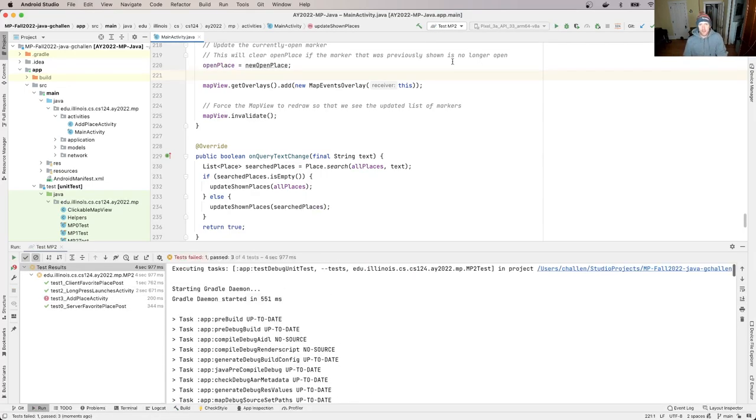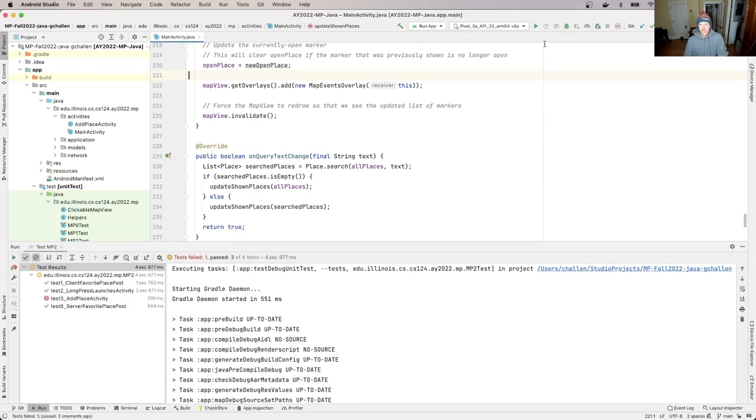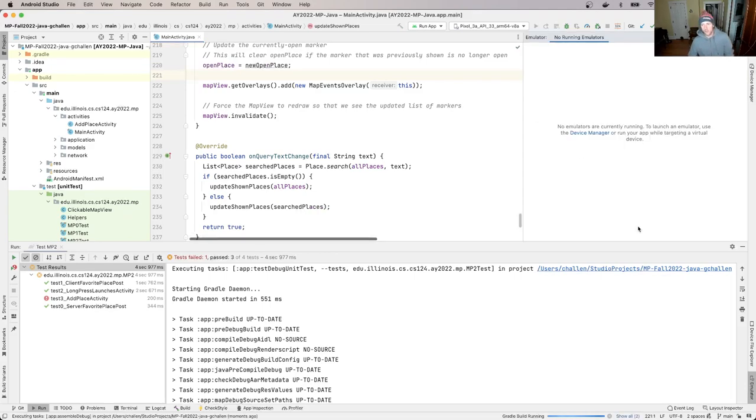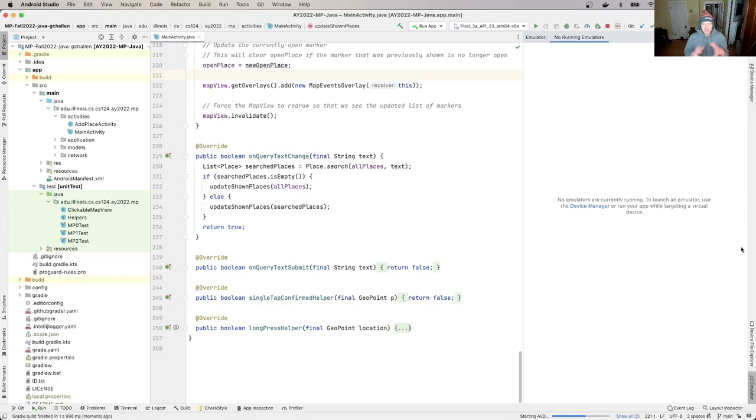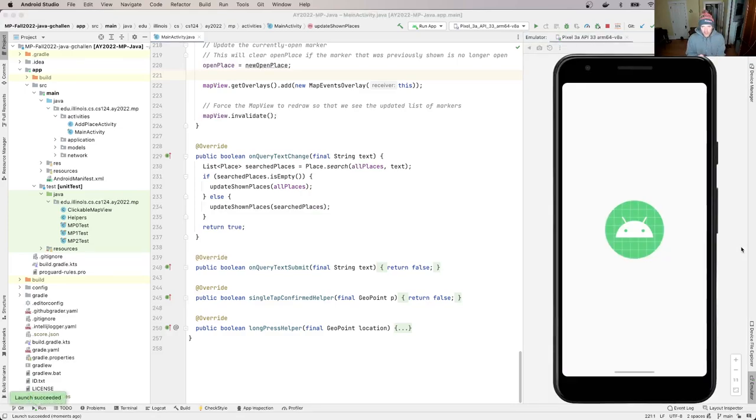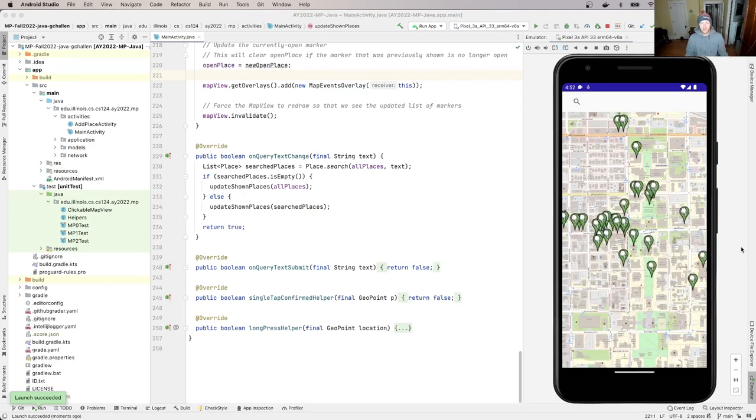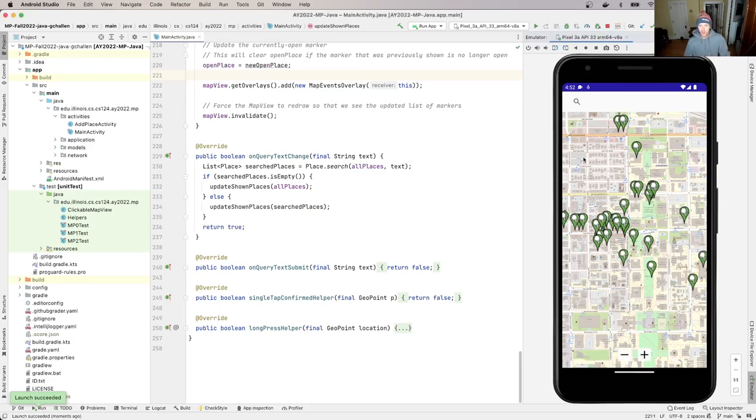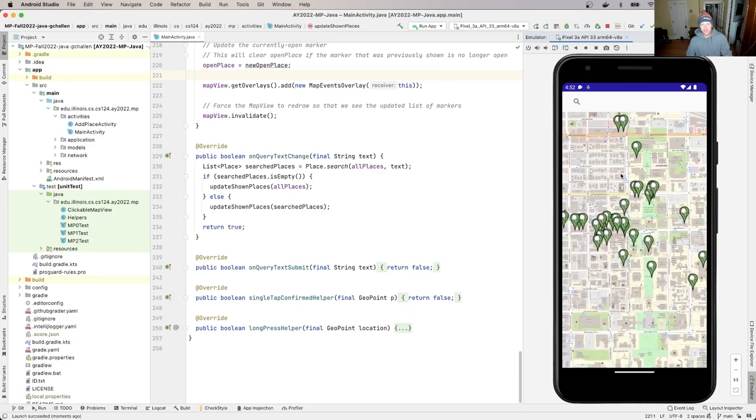So the only thing that's not working at this point is the add place activity. Let's go ahead and run the app and see what we can see this way. So what I'm expecting to happen is when I long press on the map, now I don't really have the ability to activate this feature yet, but when I long press on the map, it launches this add place activity. And I can go back to the previous activity, but currently the add place activity is blank.